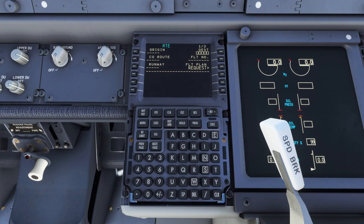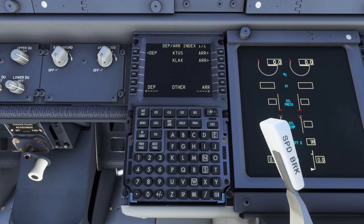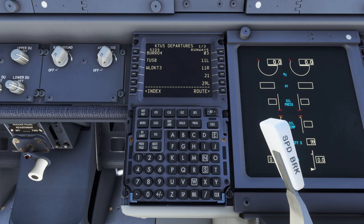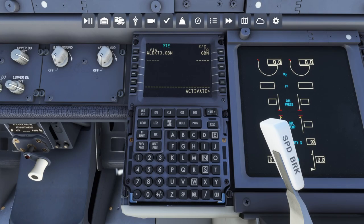We're going to set our origin as KTUS and our destination as KLAX — I'm doing this route because I mostly have it memorized, and I think right now we're in Delta Airlines livery. Flight number 5536. Now we're going to go to next page — actually we want our departures and arrivals. Let's select our departure: we're going to do the Wildcat 3 with the Gila Bend transition, departing from runway 29 right. From Gila Bend we're going to jump onto the J104.